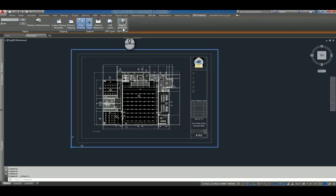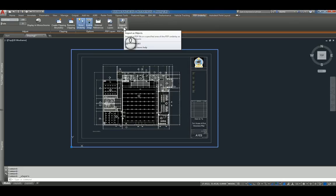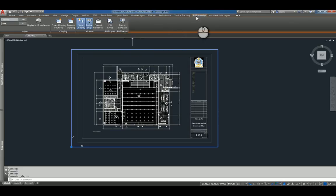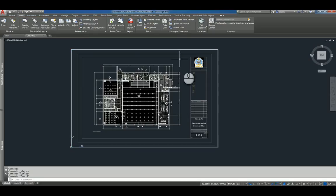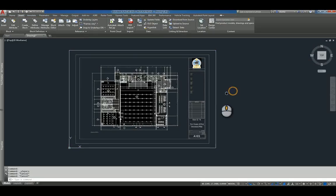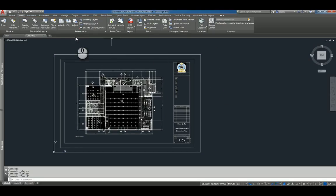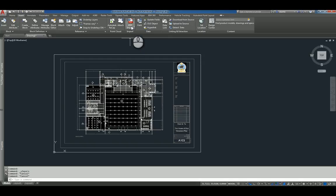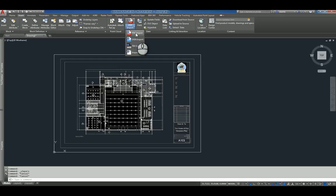Now, you also have PDF Import as an object. This is a contextual command that comes up when the contextual PDF Underlay tab shows up. This is similar to this, under the Insert tab, under the Import panel, there's a PDF Import command.